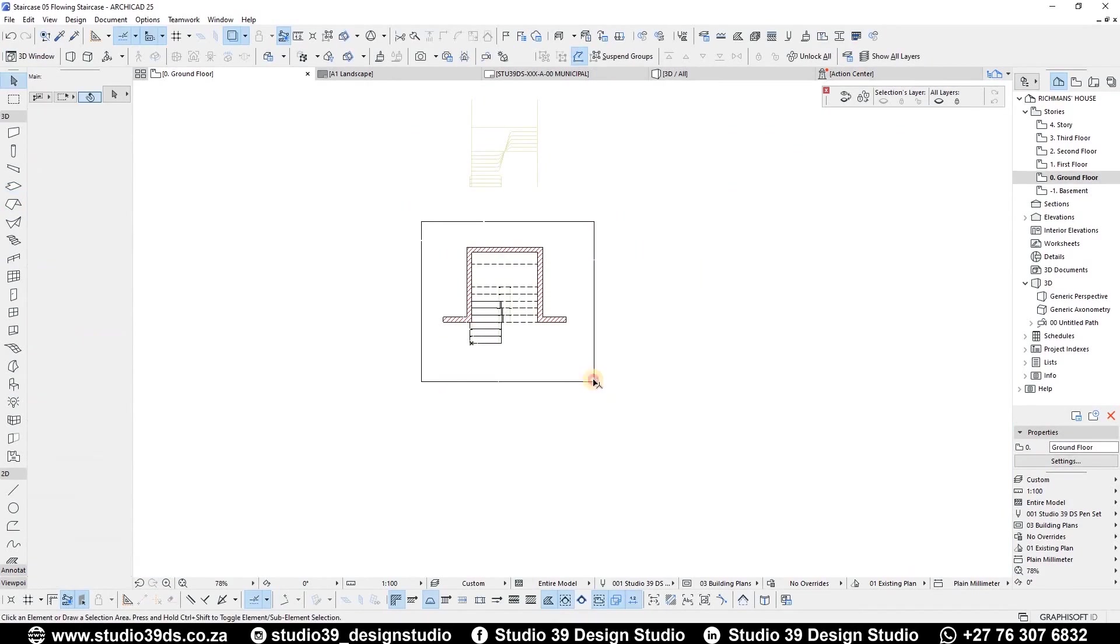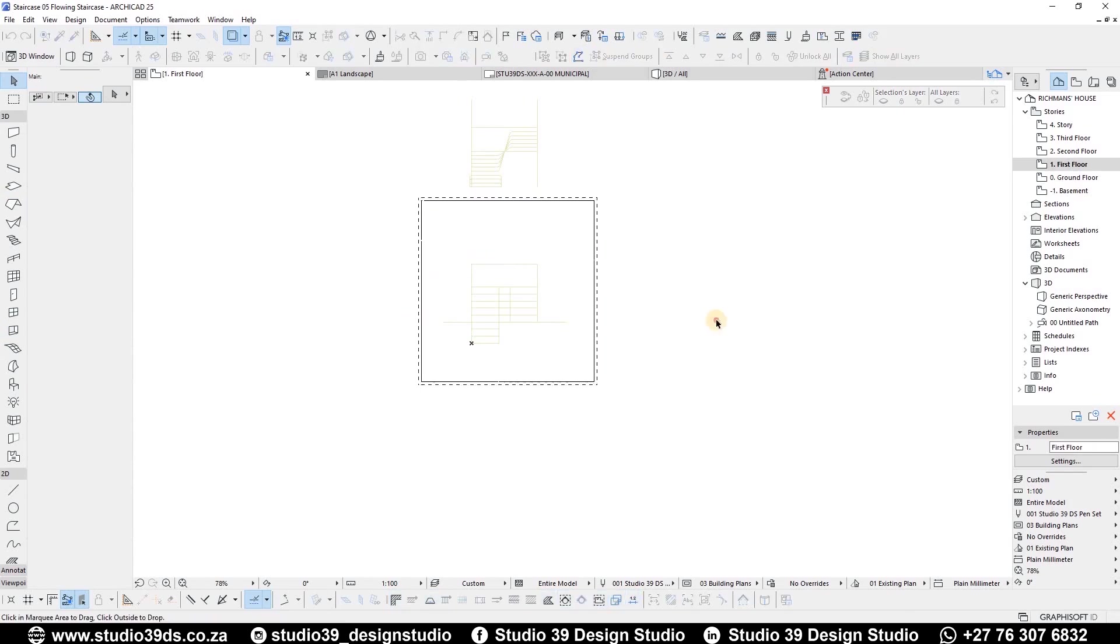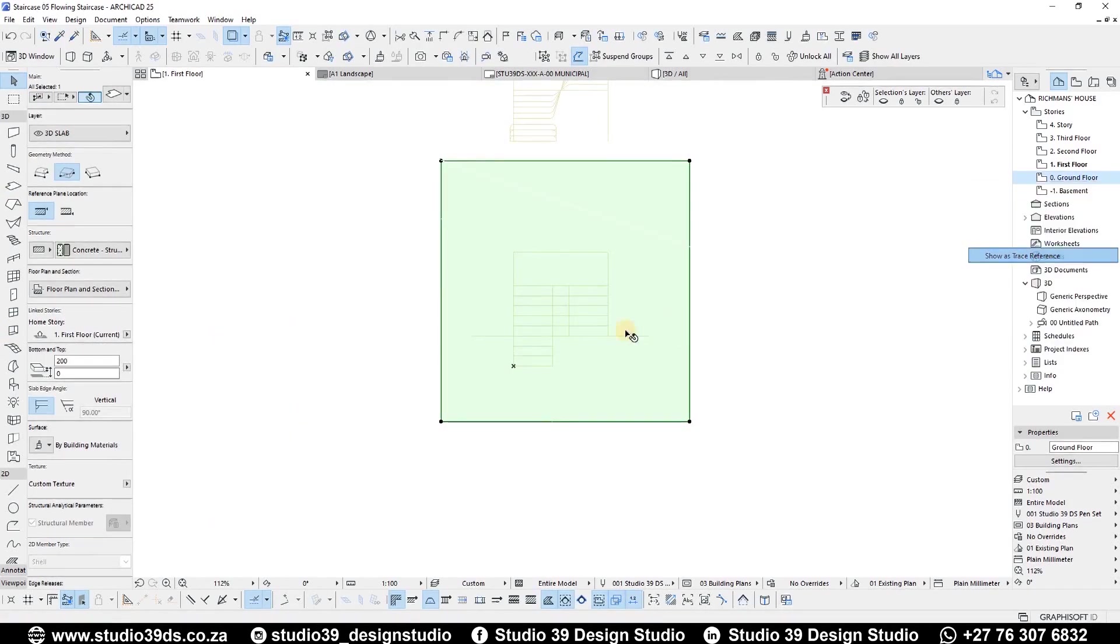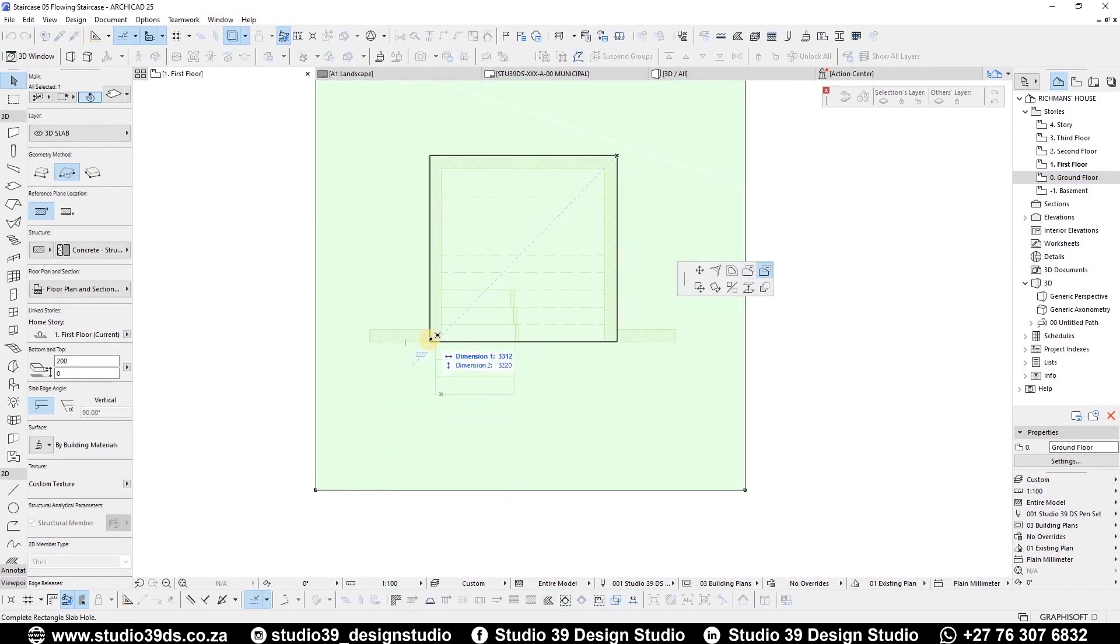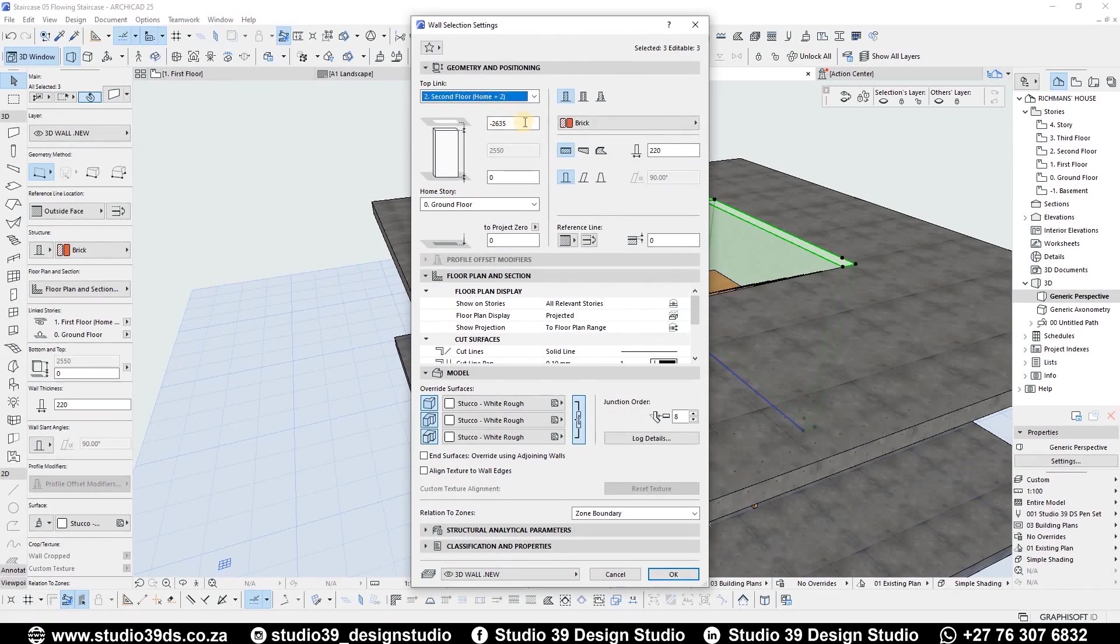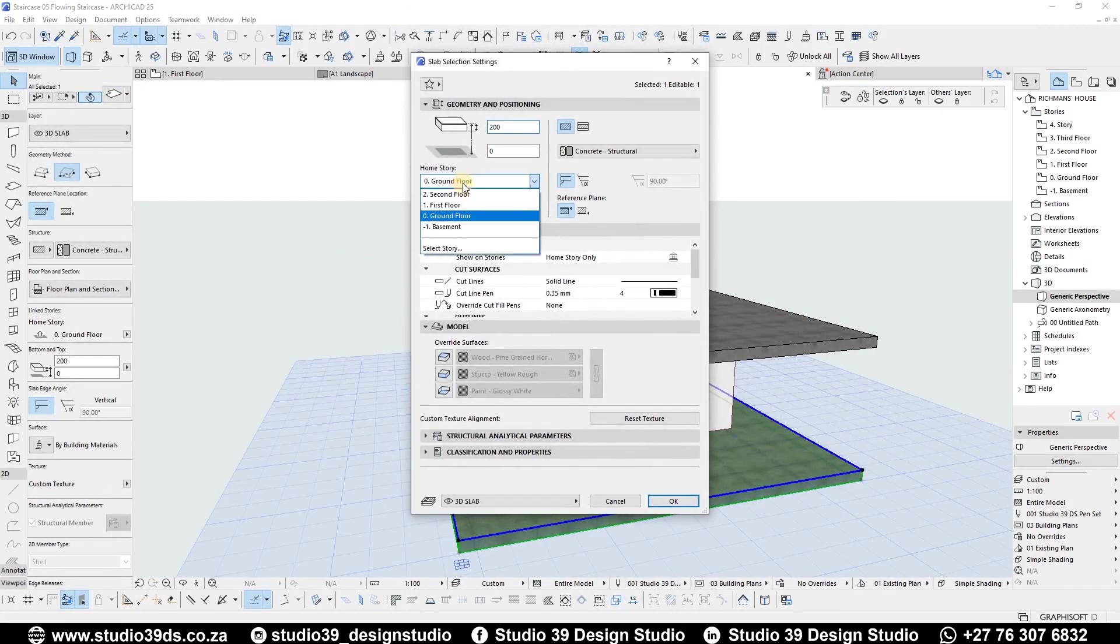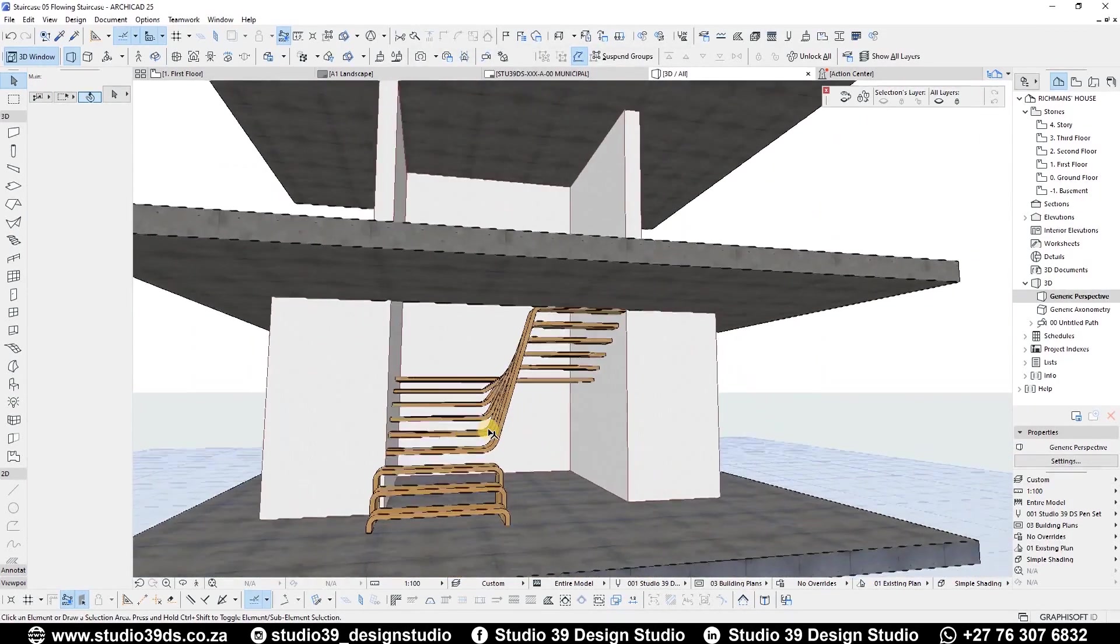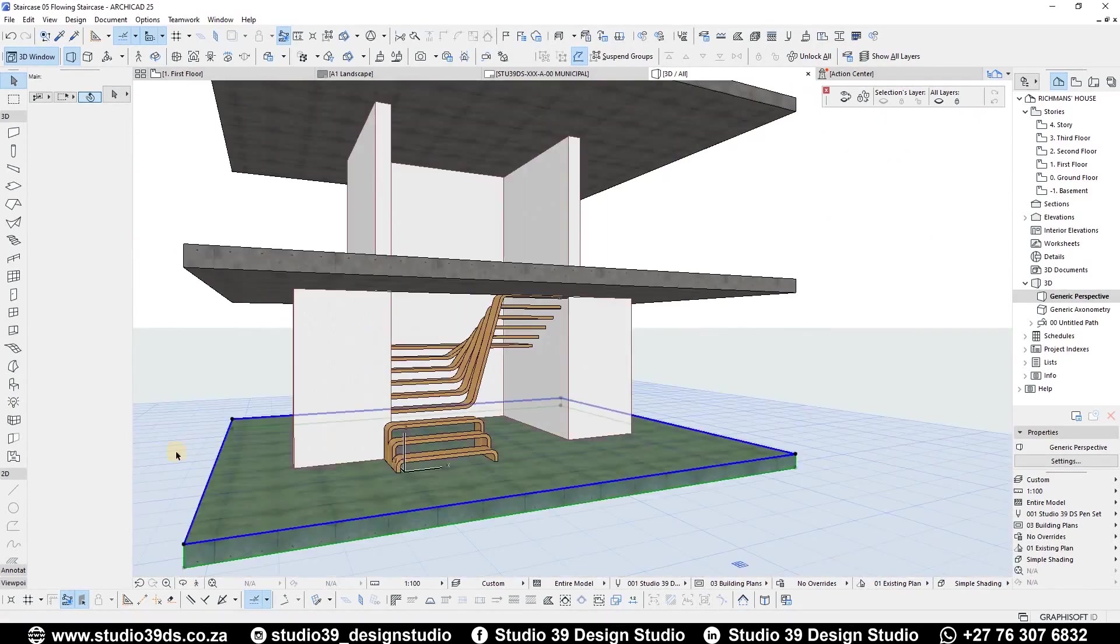Start with the floor slab. Copy and paste it to the first floor. Punch a hole on the first floor slab. Raise the wall to the next level. Place another floor slab on the second floor. Also change the floor slab surface materials.